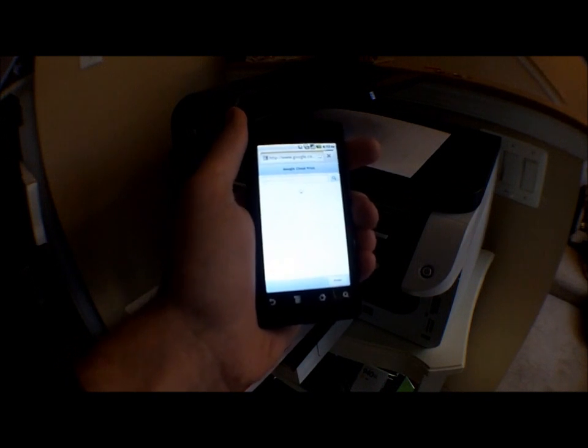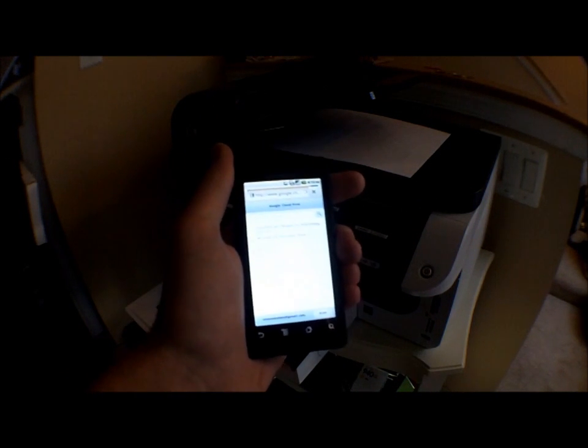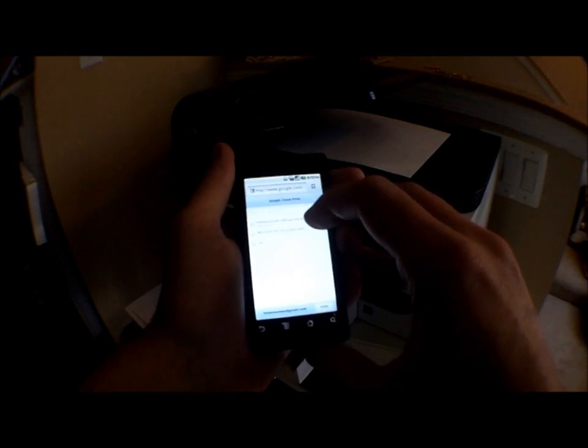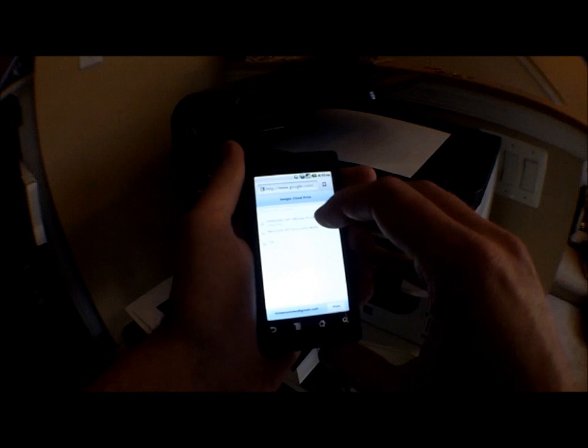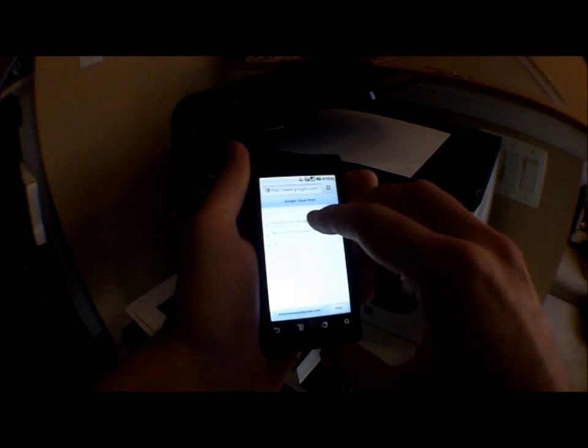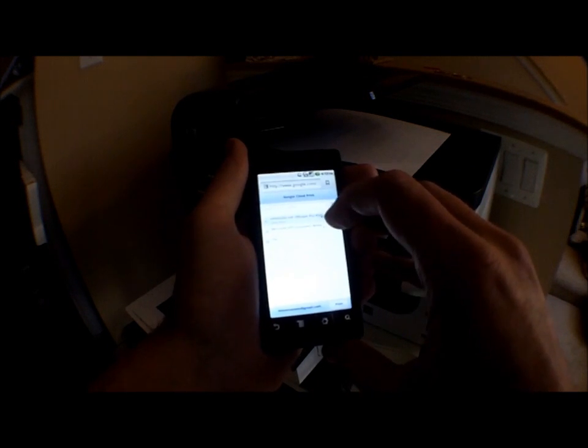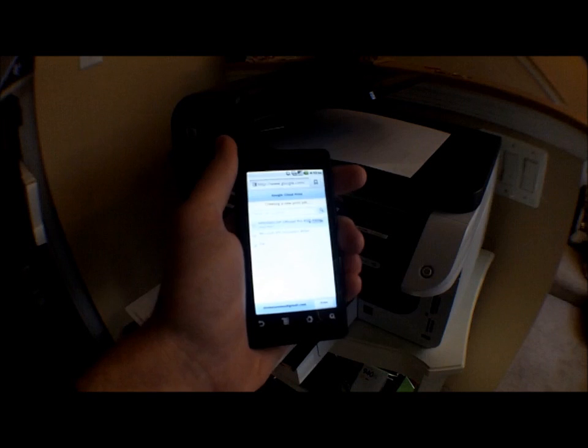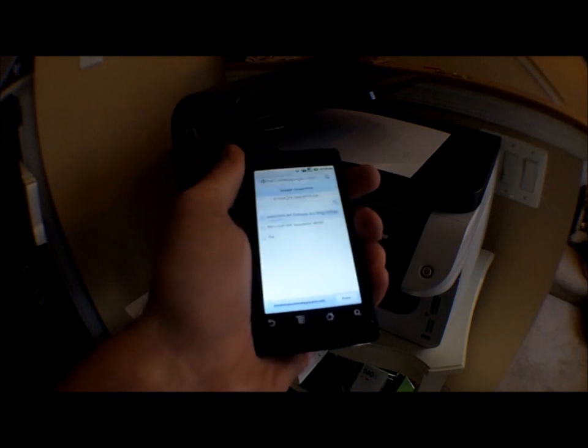And it takes you to the Google Cloud Print little interface splash screen. And I've already entered this printer in here. Select and then hit print. Creating new print job.